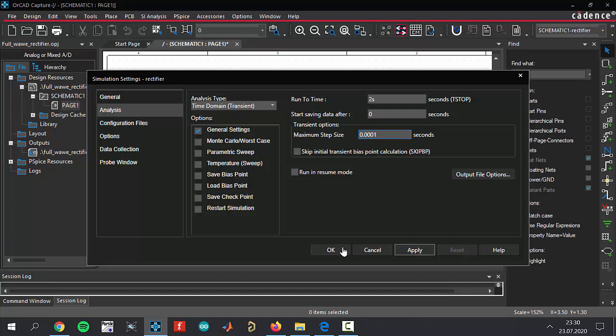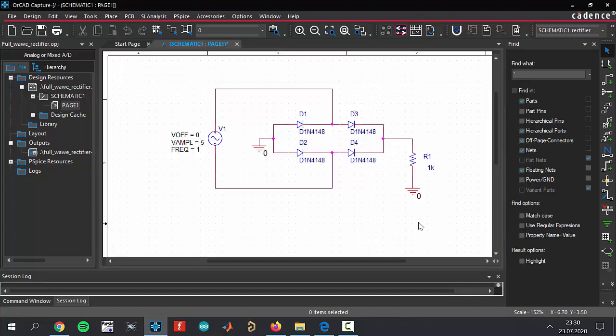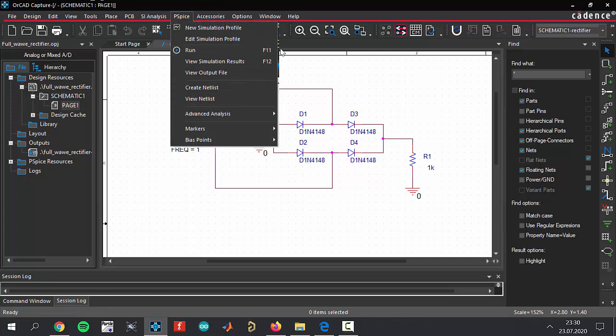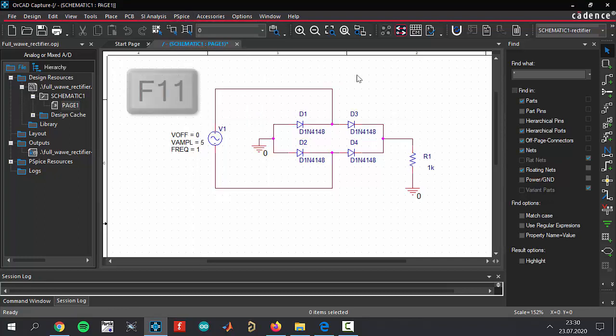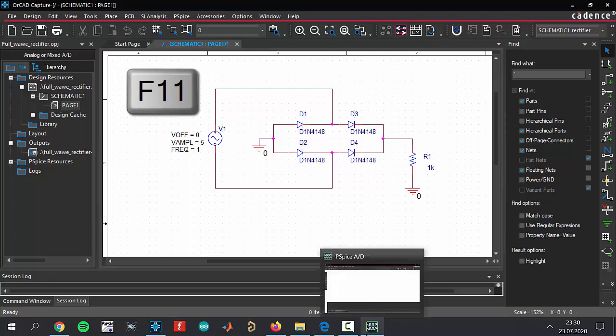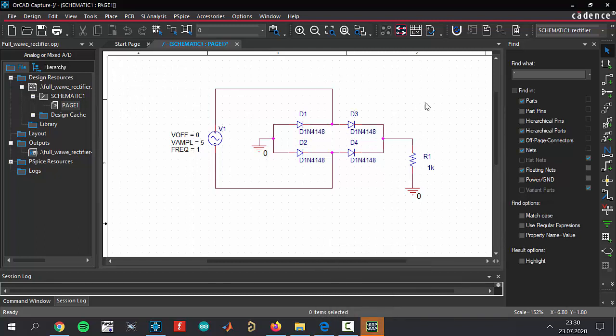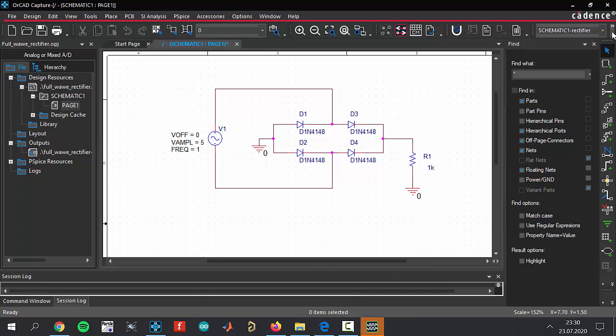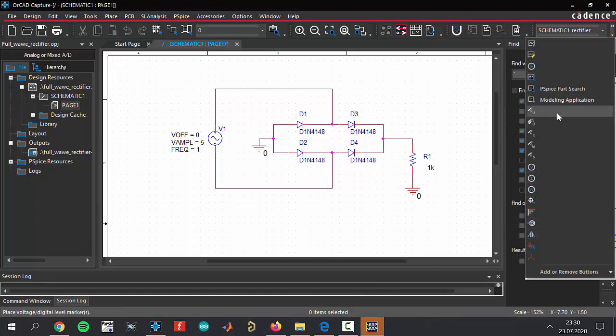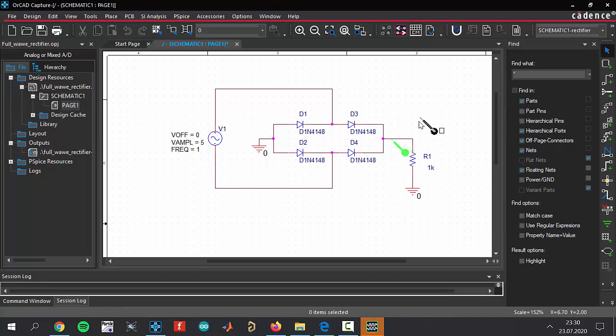Now we're ready to run our simulation. Run your simulation by clicking F11 from your keyboard. The graph is coming now. Let's add the voltage marker, and after that we're going to see the rectified output voltage in our graph.